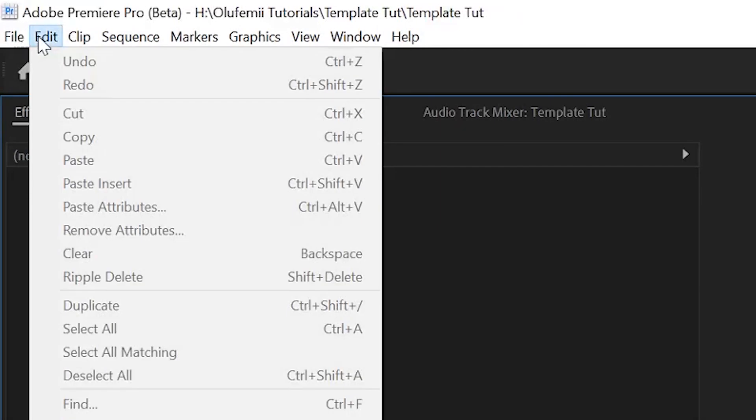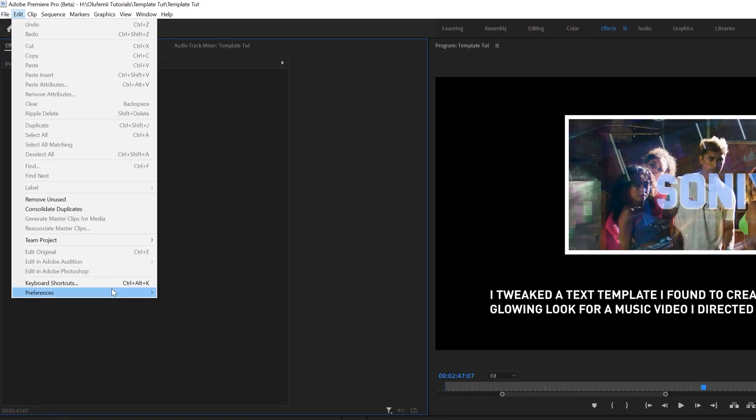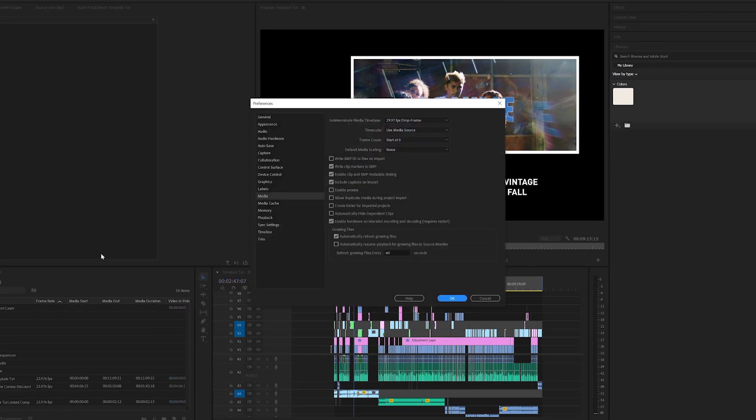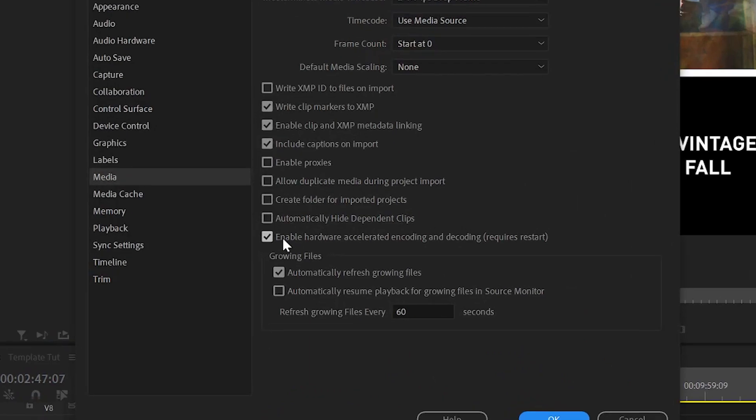And lastly, under Edit, Preferences, Media, make sure to check Enable Hardware Accelerated Encoding and Decoding.